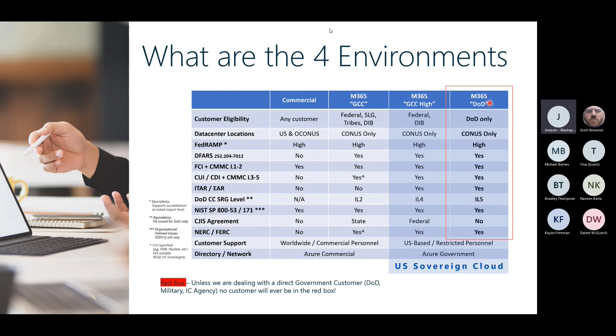Microsoft has a Government Community Cloud called GCC, something called GCC High, and then DoD. For some of us that work in army, intel, or DoD sectors that have Office 365, those customers are likely using the DoD environment. I have some scripts I'm going to share toward the end of the presentation — you type in a domain name and it'll tell you if it's registered in commercial, GCC, GCC High, or DoD.